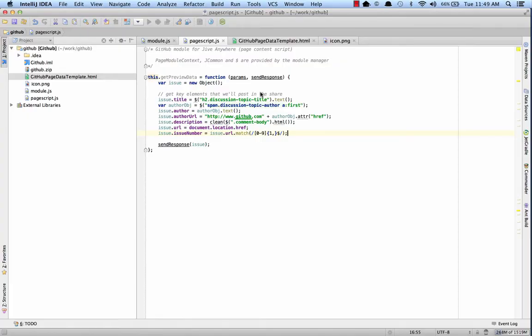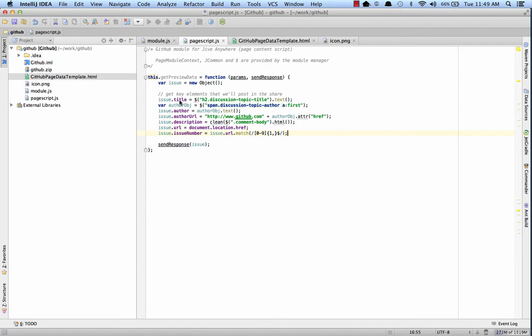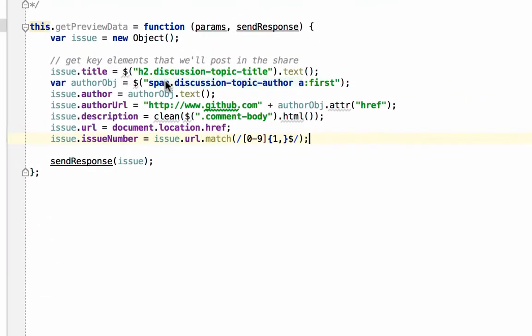Now back at the page script JS, you can see that I've added the title to the issue, which is grabbed from the h2 element that we just saw, as well as some other data, the author, the author URL, description, URL, and issue number. We'll reference these fields from our view template. Let's take a look at that now.